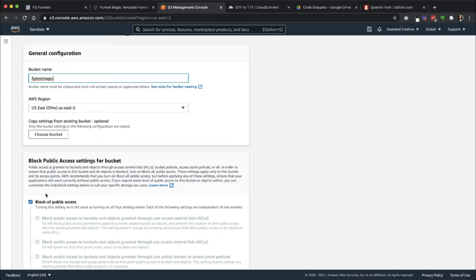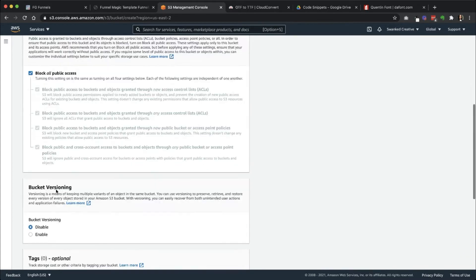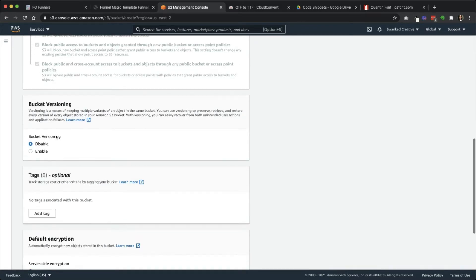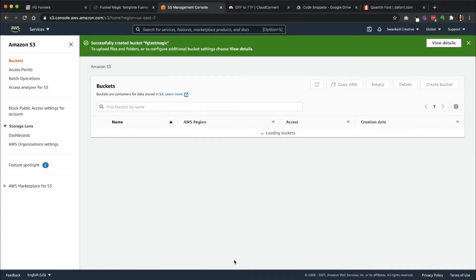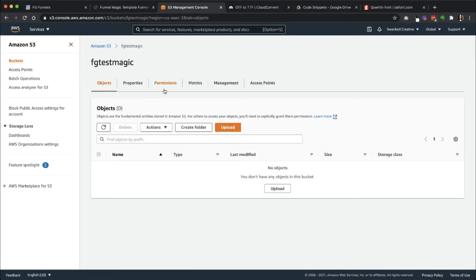Over here, you're going to go ahead and click Block All Public Access. That's fine. You can disable version if you want. If you want to disable default encryption, you'll need that. So you're going to create the bucket. So this is the bucket that I just created.